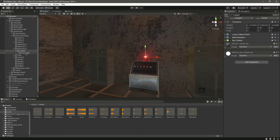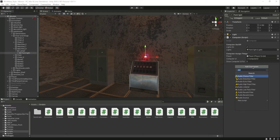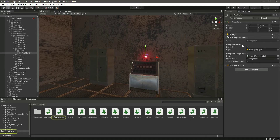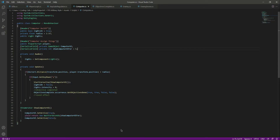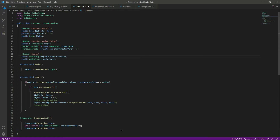If we click on this point light, we have the computer script. Right here, add an audio source, make it 3D, and bring the volume down a little. Now let's open up the computer script. At the top we'll create a header called 'sounds', then create an audio clip named 'objective completed sound', and add a reference to our audio source.